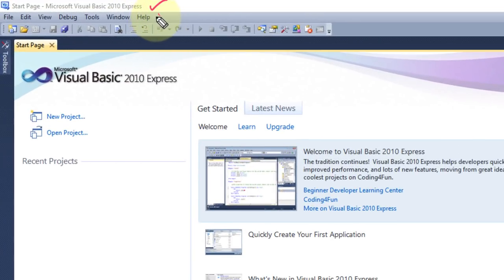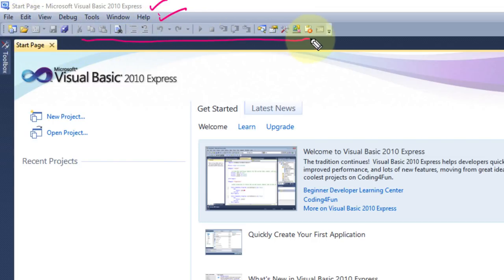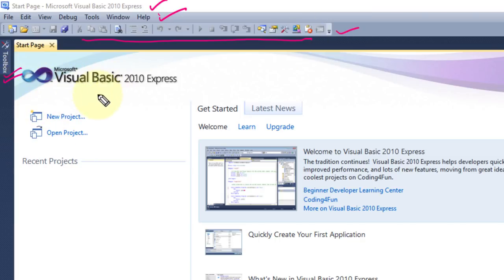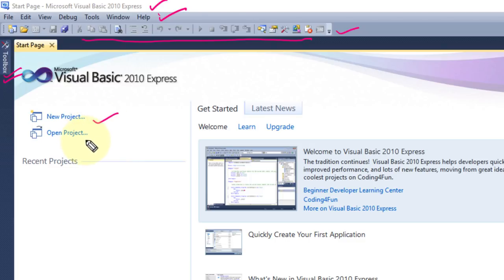The first element is the title bar, then you can see the menu bar below it. These are the commonly used options, so this is known as the standard toolbar. Here you can see the toolbox — this window helps you to create a new project as well as open existing projects.